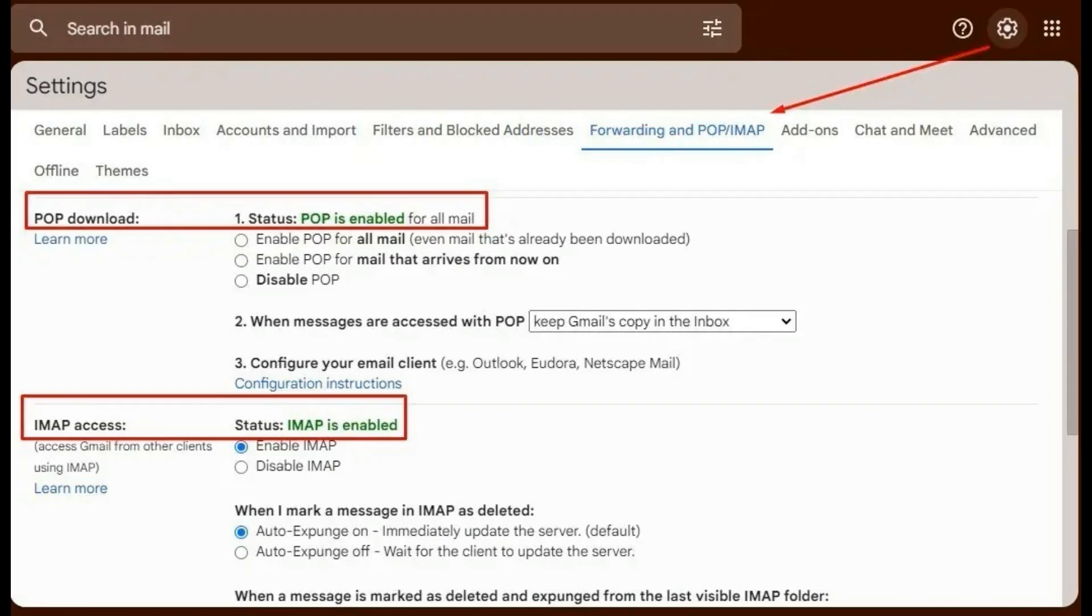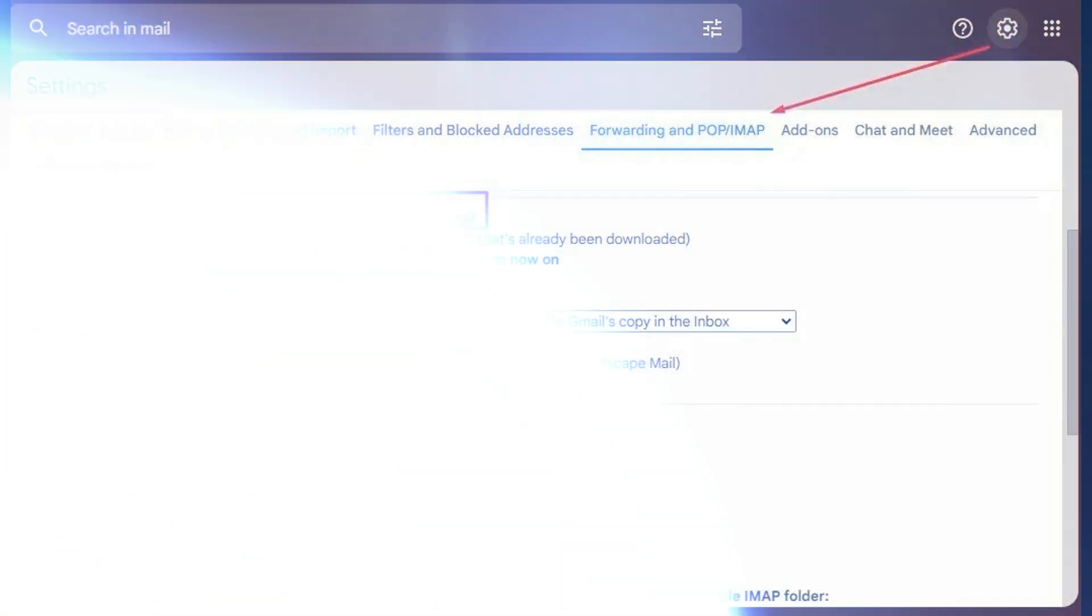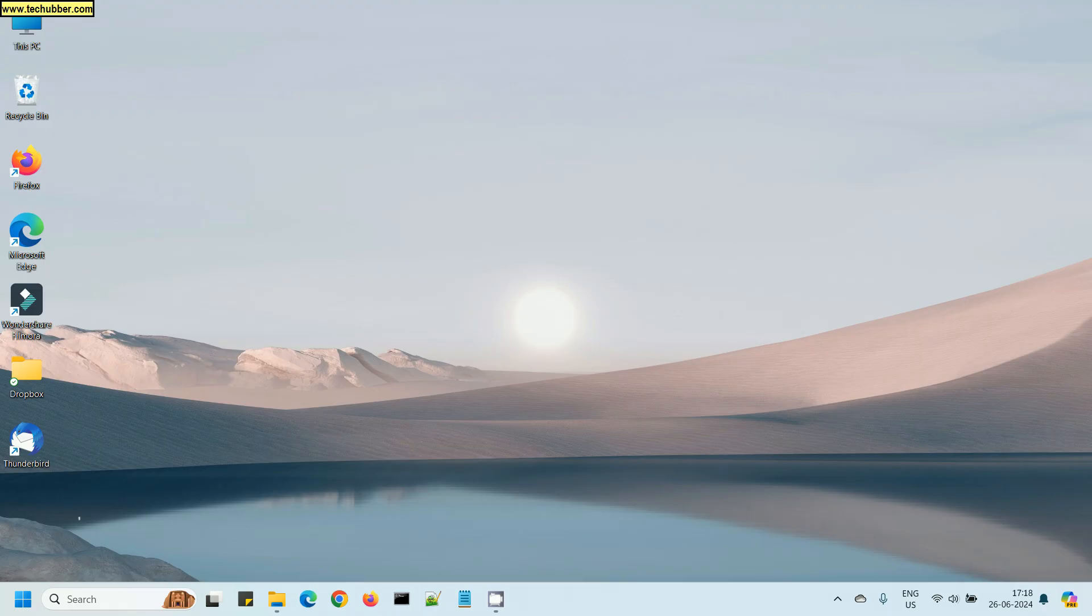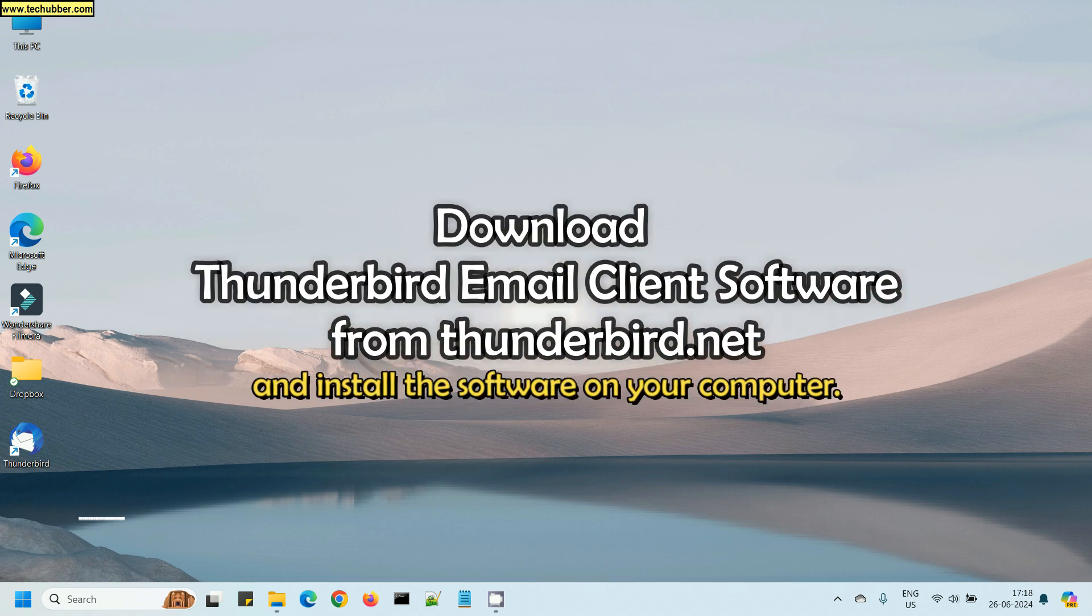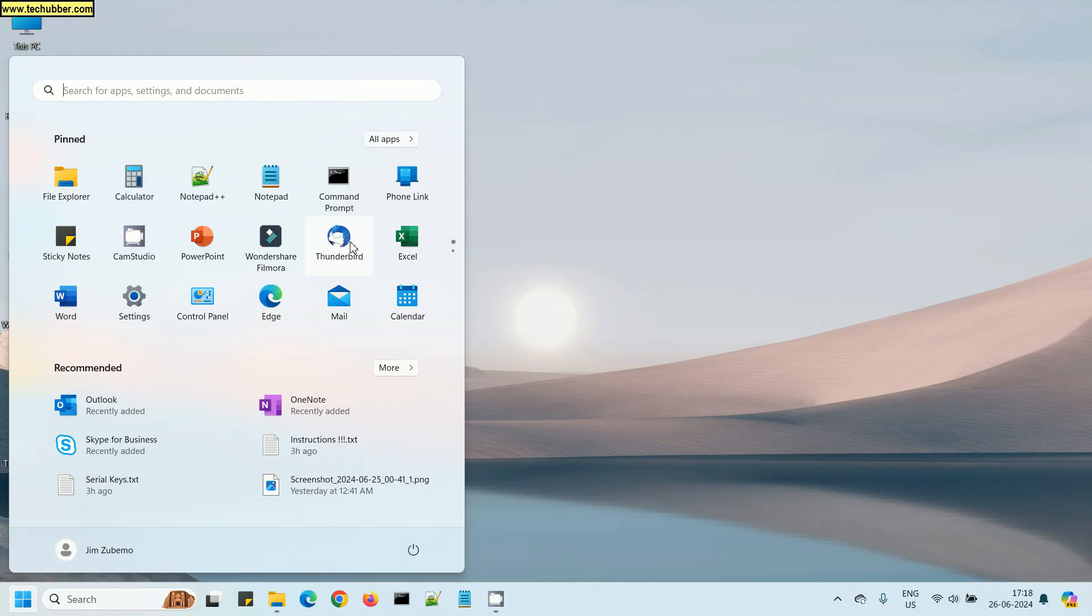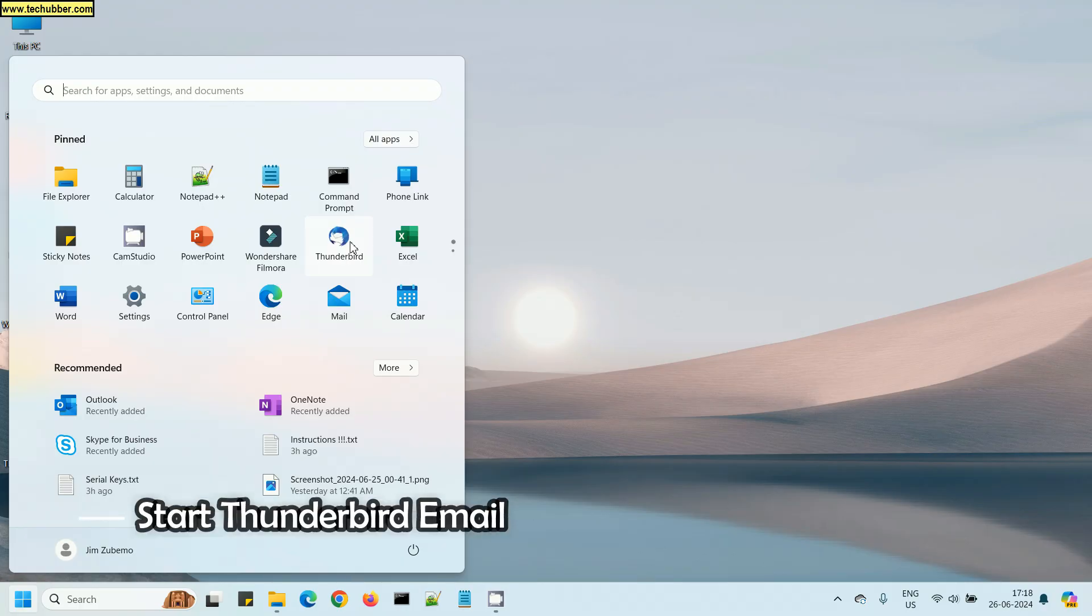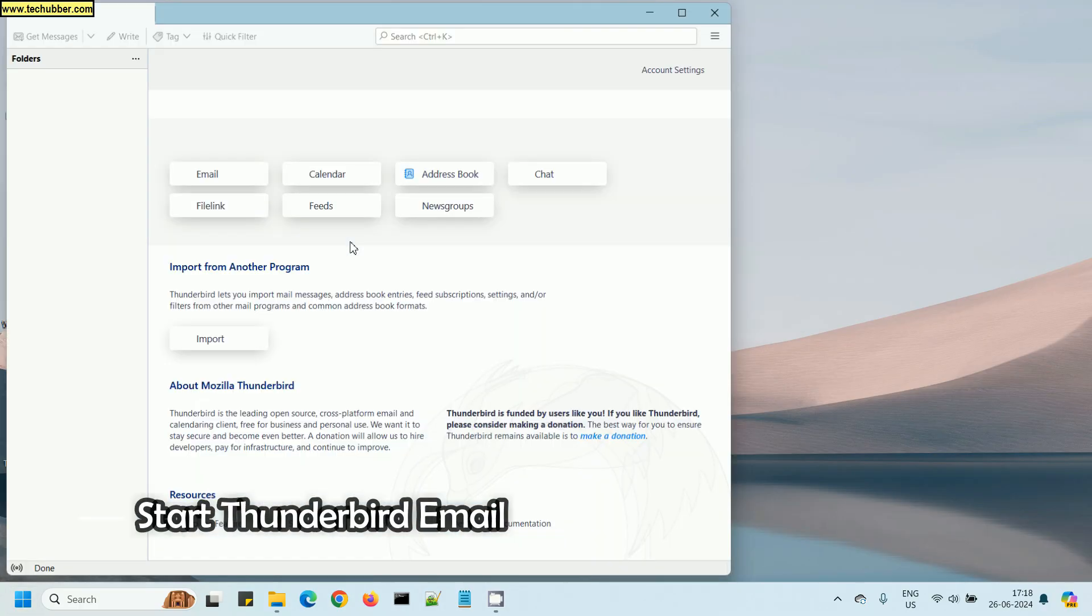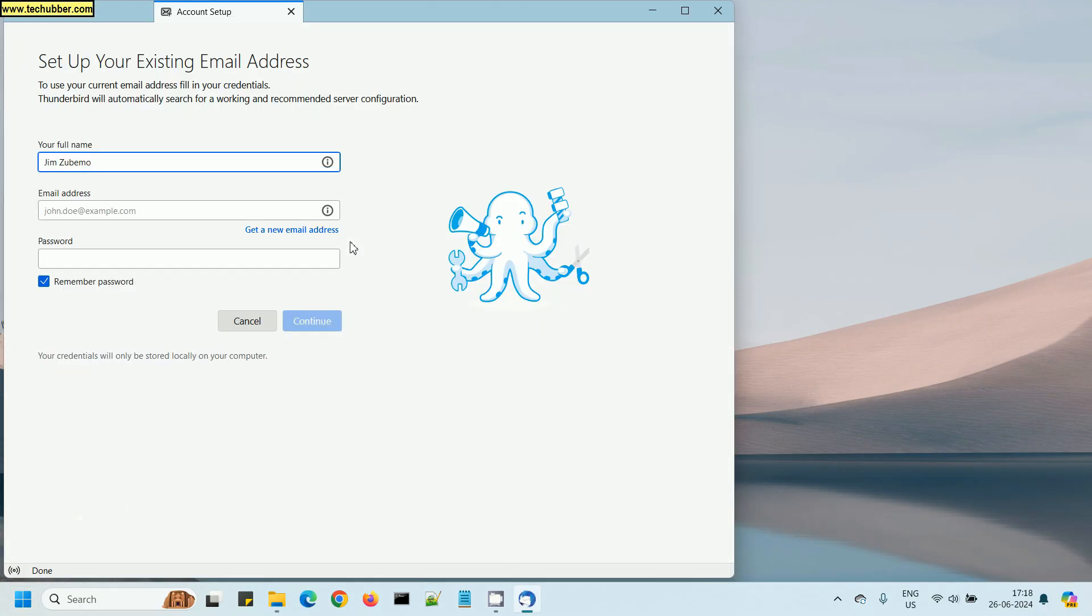You can read it online what are the differences between them. So let's see how to add Gmail to Thunderbird. The first thing we need to do is to download the Thunderbird email client software, which you can do from thunderbird.net.